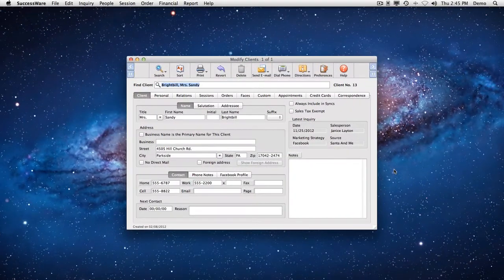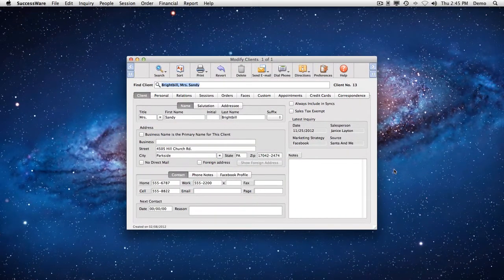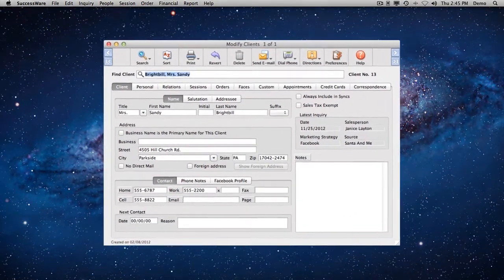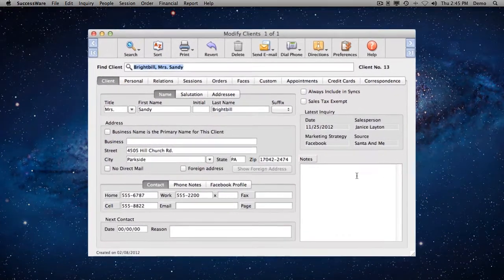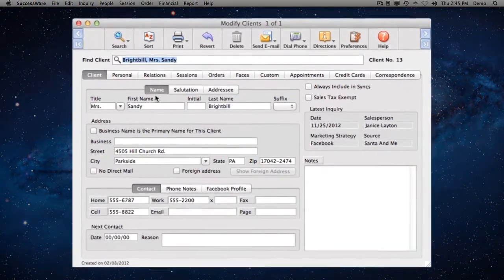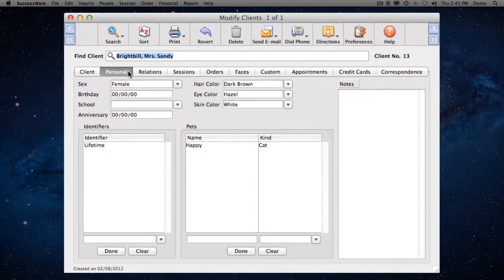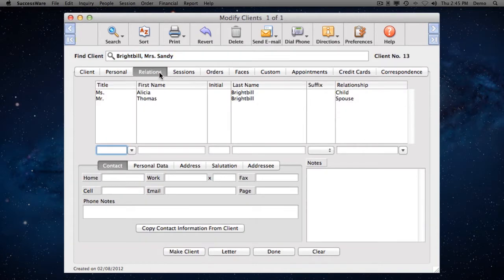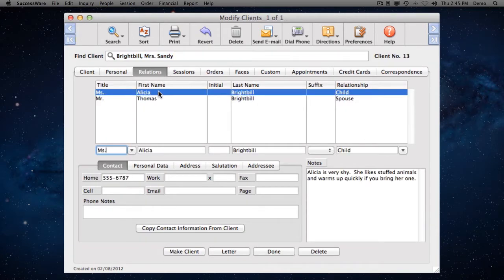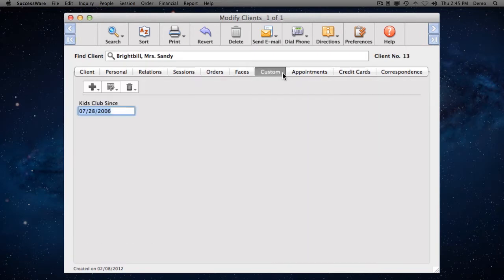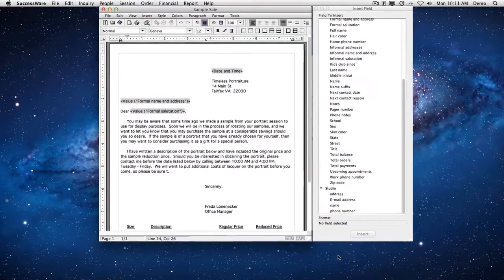Once a prospect becomes a client, SuccessWare captures even more about them, their spouse or fiancé, parents, children, or anyone else who is related to them. You can even create your own custom fields to store information unique to your studio's needs. This invaluable information helps you to better serve your clients.